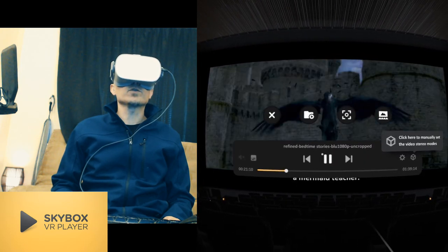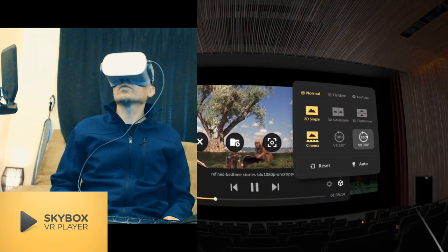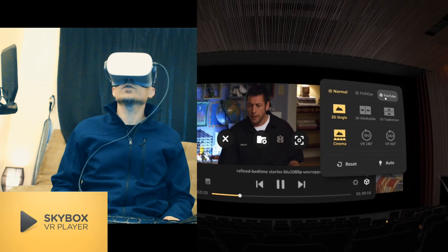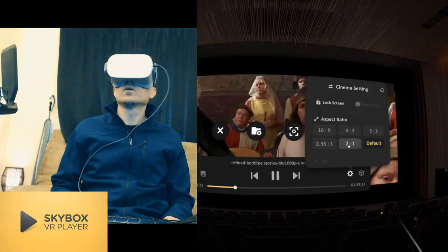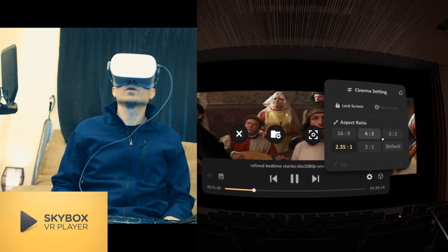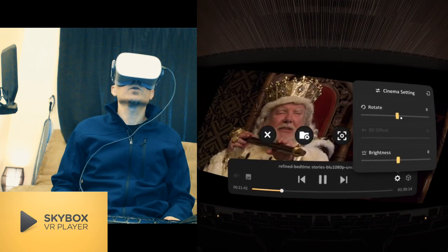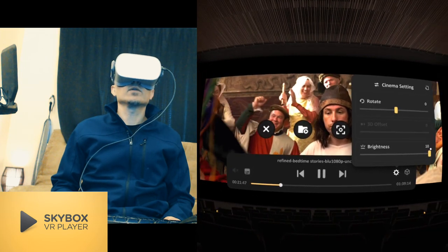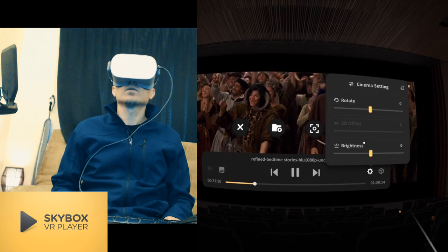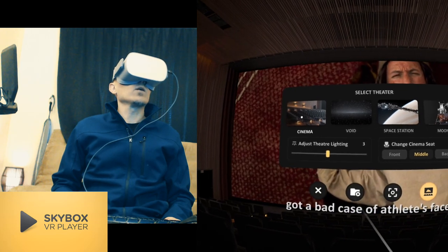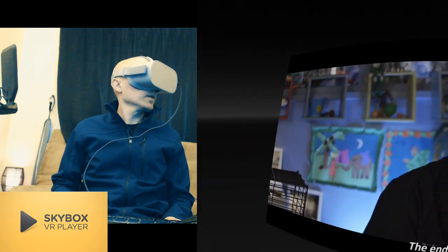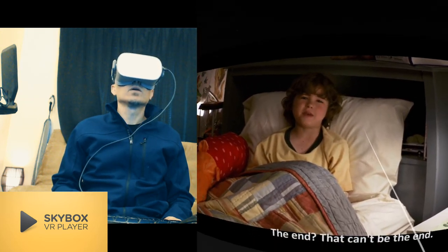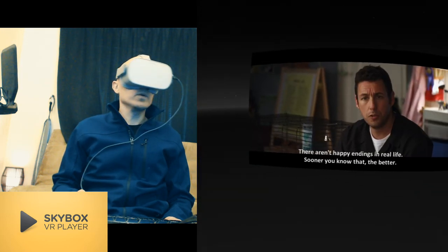This works pretty well, very well. It supports all different kinds of videos, does support YouTube videos as well, the YouTube 3D square videos. You can change the aspect ratio, rotate the image, change the brightness of the image.